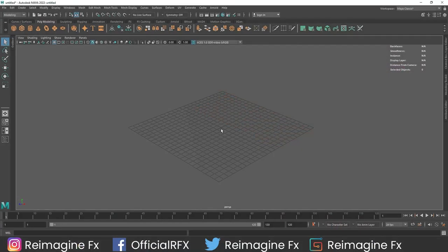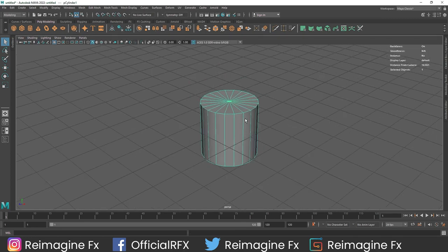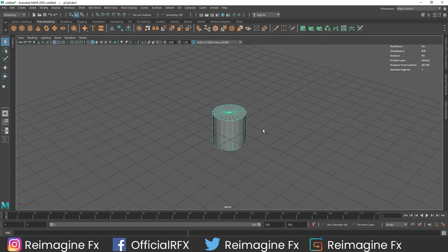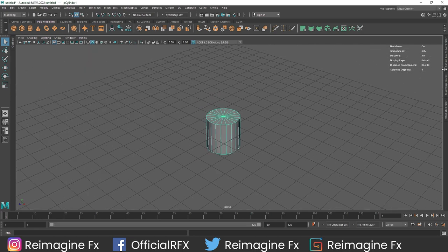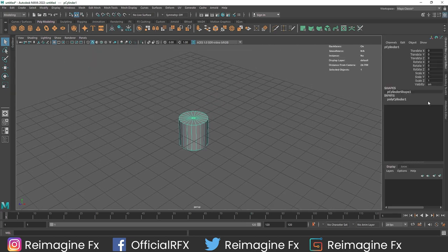Alright, so last time we created a natural flower using the nCloth. Today we are going to be doing the same, just a little bit differently. This time instead of taking the previous approach, we are going to be creating some of the flower petals ourselves.